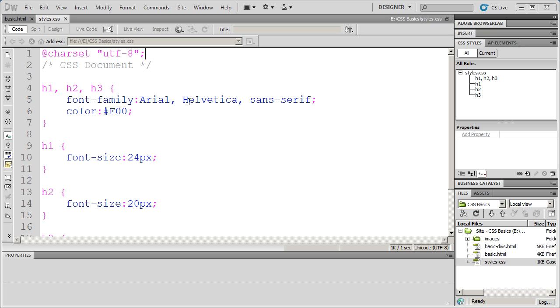Welcome to our video tutorial series on the basics of CSS. Before we continue talking about how to write styles in CSS, I just wanted to mention one thing that is really important in your CSS documents, and that's adding comments.